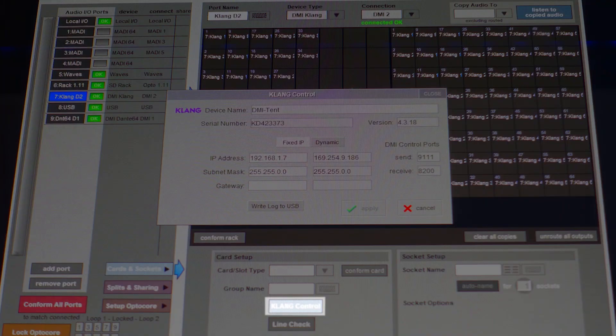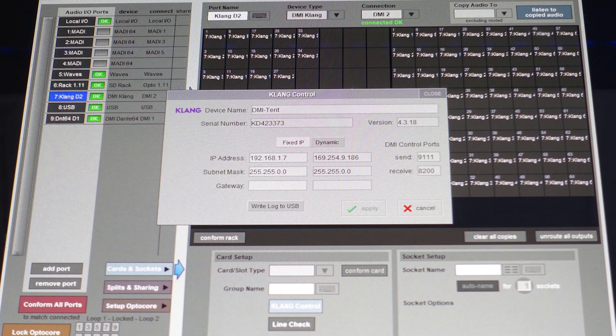The DMI Clang card is now compatible with all SD and quantum consoles. Up until now it was only compatible with the Quantum 338, but you can now put it directly in an SD12, Quantum 338, Quantum 7 and Quantum 5. For those unfamiliar with Clang, it's immersive in-ear mixing — primarily created for musicians for their in-ear mixes, but with all the live streaming going on, we've seen some people using it for immersive streams for the audience. The DMI Clang card does all the processing and provides 16 immersive mixes, each with 64 inputs. When you plug this into your console, in the audio IO page, we've now got a new button called Clang Control, which gives you control over the card's name and IP address.